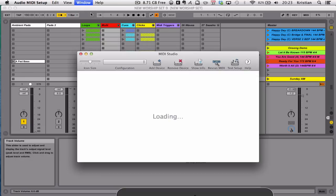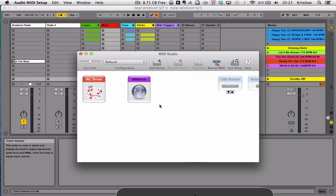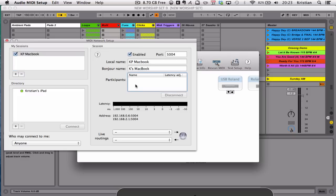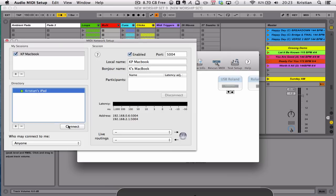So if I go into the MIDI window here, I want to make sure that I've created a MIDI network between the two devices. So I go into Network, and because they're both on the same Wi-Fi network, Christian's iPad is showing. And I click Connect.